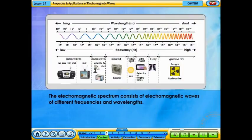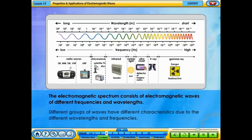The electromagnetic spectrum consists of electromagnetic waves of different frequencies and wavelengths. Different groups of waves have different characteristics due to their different wavelengths and frequencies.